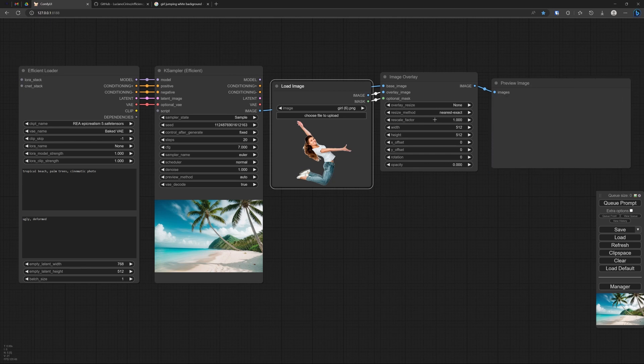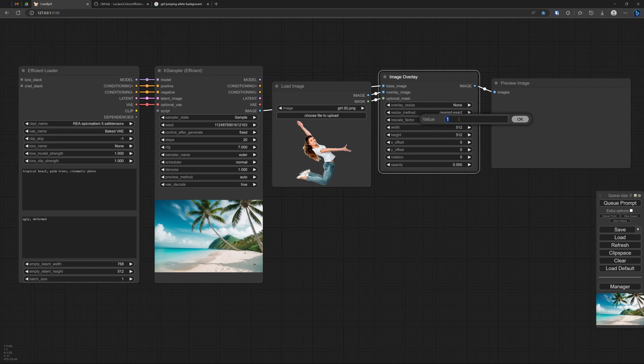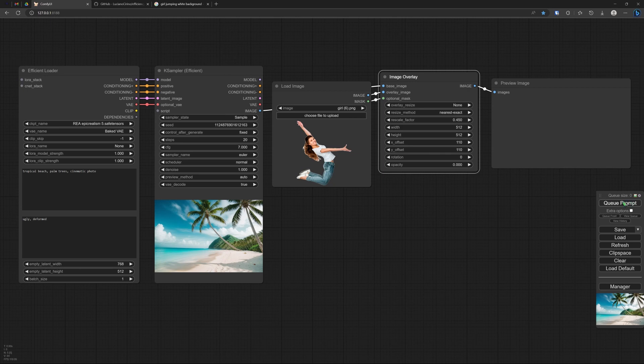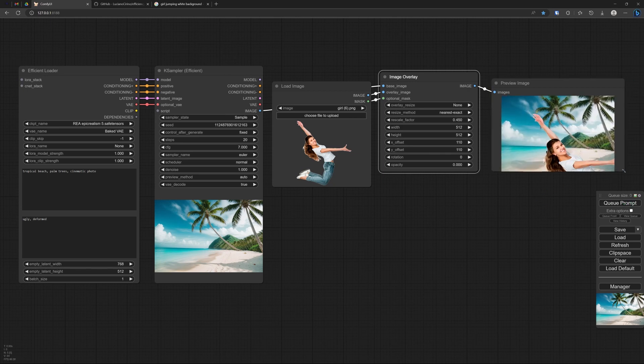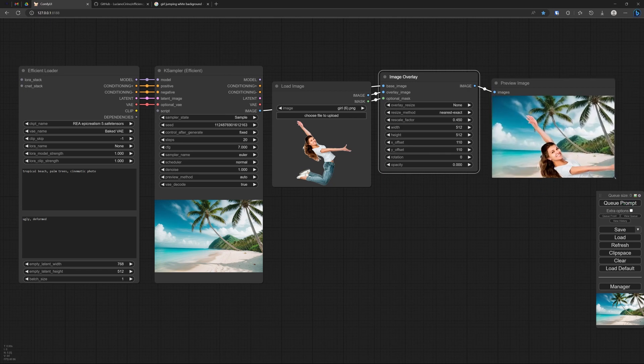Maybe this is a bit too large. Let's make it a bit smaller. 0.45. And I don't know where it is going to end up. Give it a little bit X, Y offset. And there we have our girlfriend on the tropical beach.